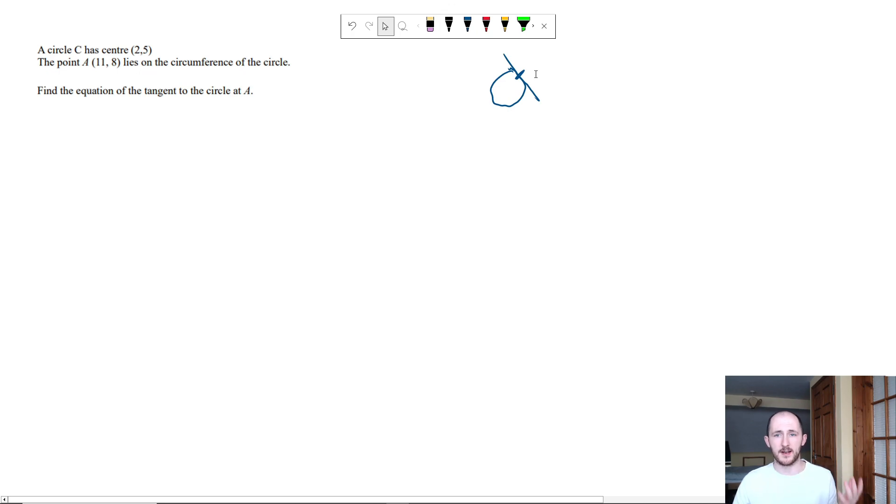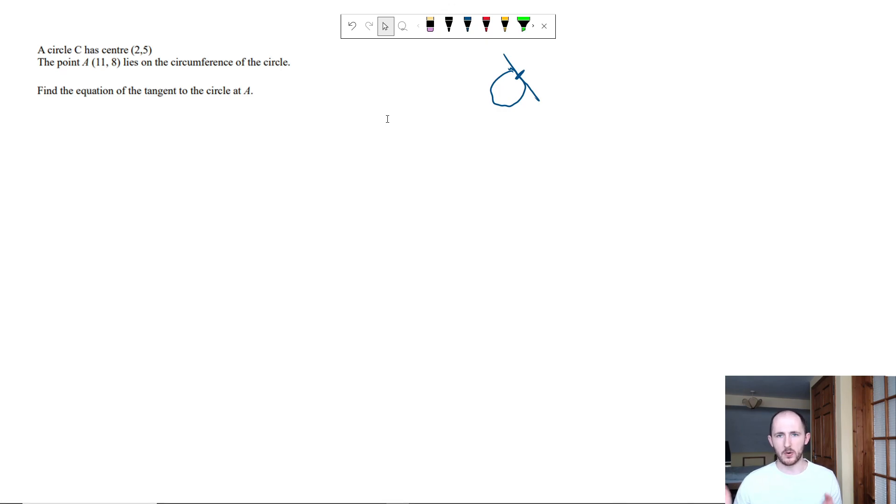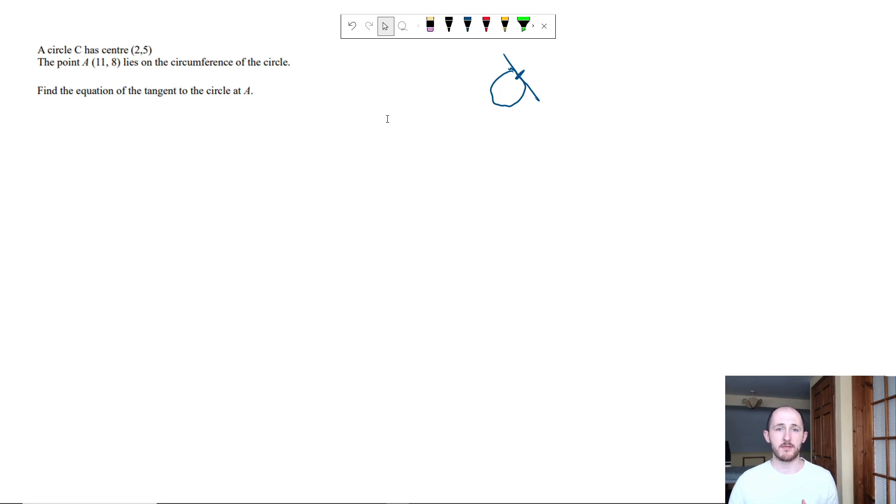Once again, the questions are in the description so you're more than welcome to have a go right now or go through the video first just so you can kind of get aware of the topic and then do these questions at a later date just to see if you've retained anything.